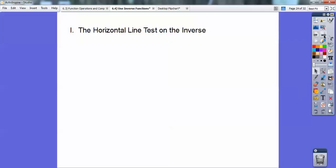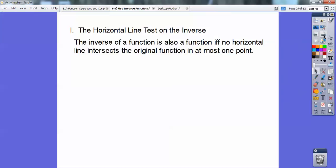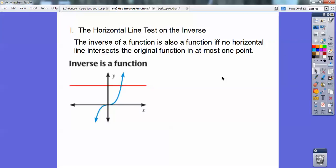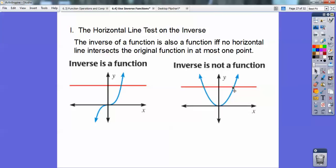The horizontal line test: the inverse of a function is also a function if and only if no horizontal line intersects the original function in more than one spot. For x cubed, a horizontal line only intersects it once — its inverse is also a function. But for x squared, it fails the horizontal line test, which tells us its inverse would not be a function — and we confirmed that with the vertical line test on the inverse graph.